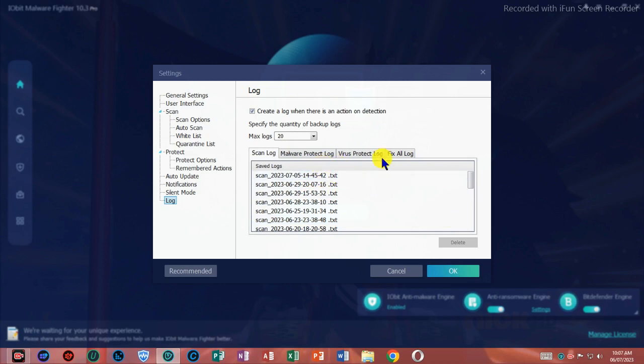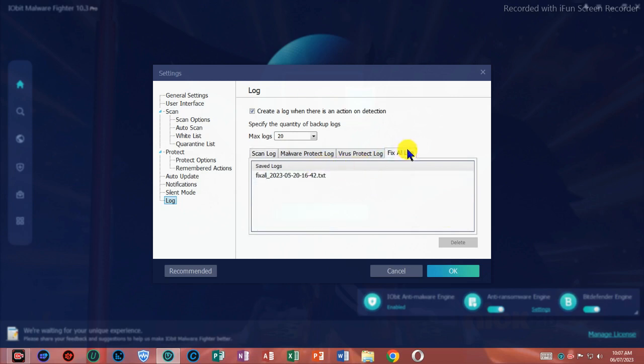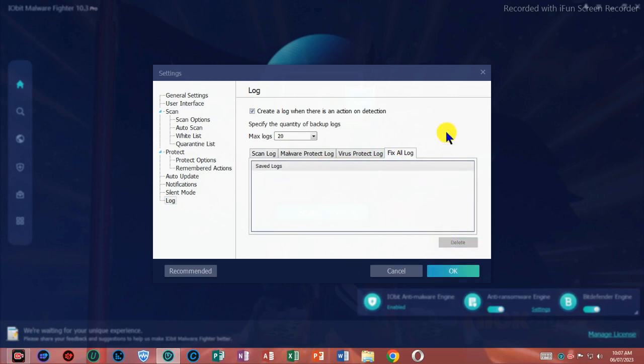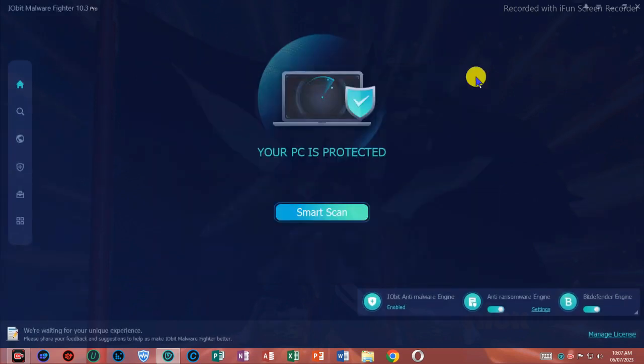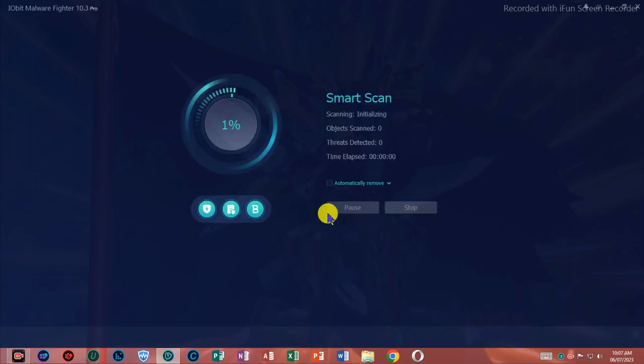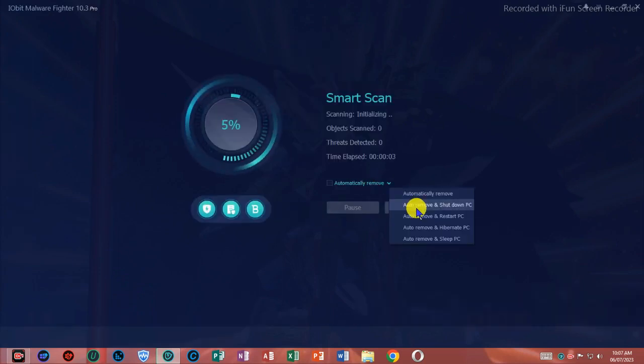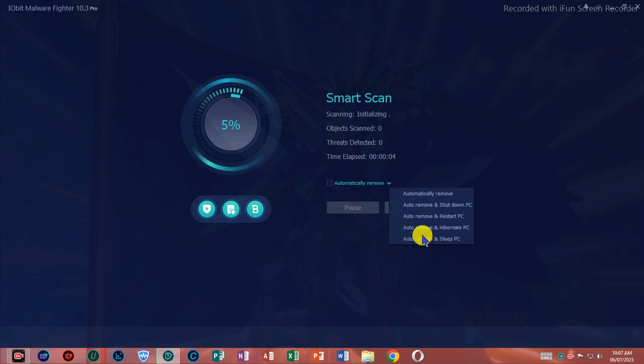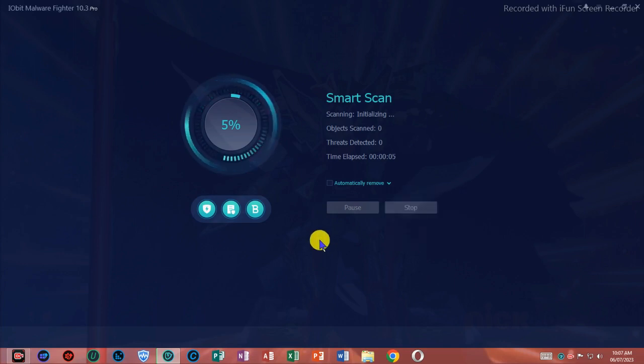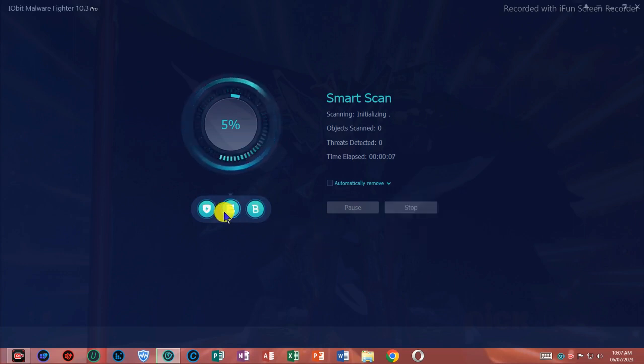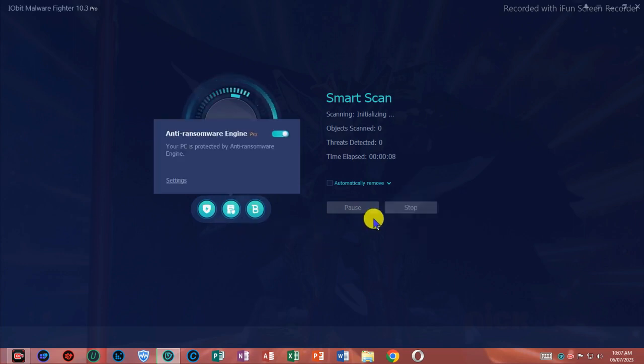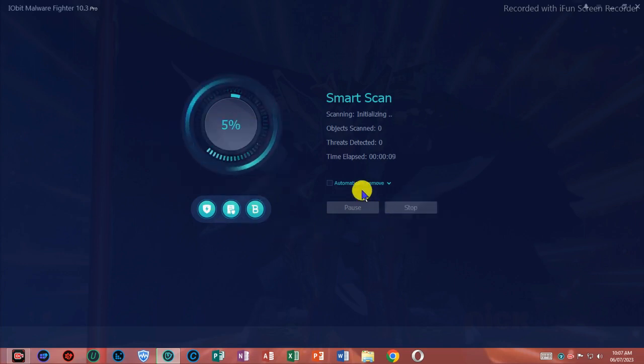It accelerates secure startup, stops any malicious process running in RAM, blocks unknown programs from unauthorized access, and avoids virus infection when inserting a USB flash drive or external hard drive. The newly added behavior guard feature warns of potential threats or suspected viruses in advance.